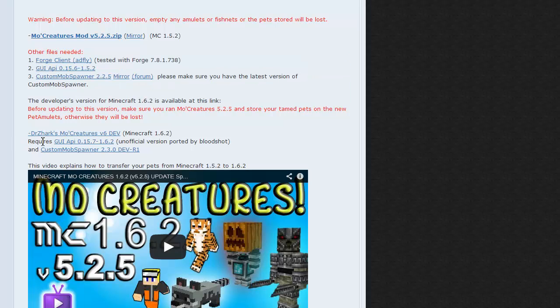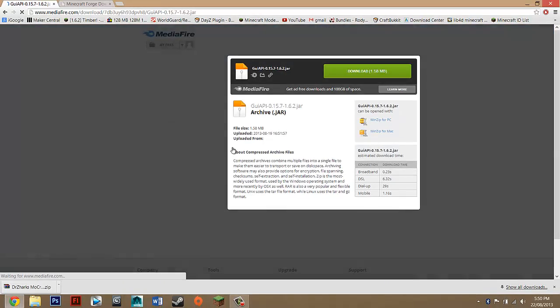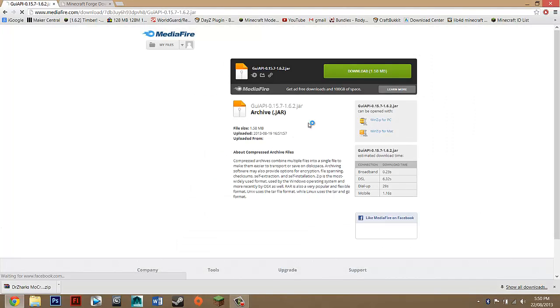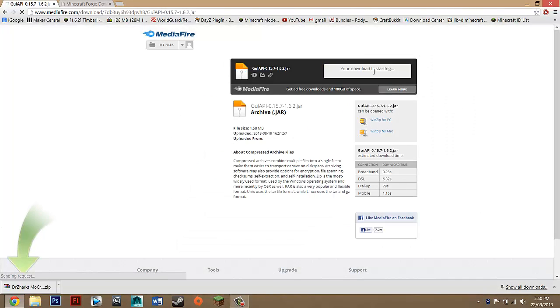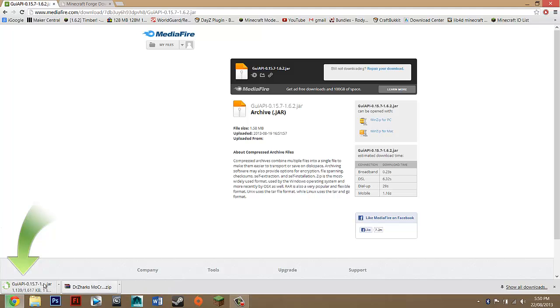You want to go back down to here again. You want to go to GUI API and you just want to click on that link. You just want to press download and press keep.